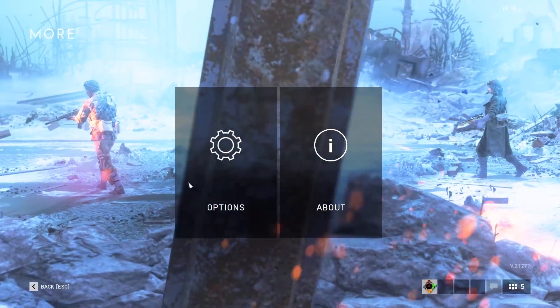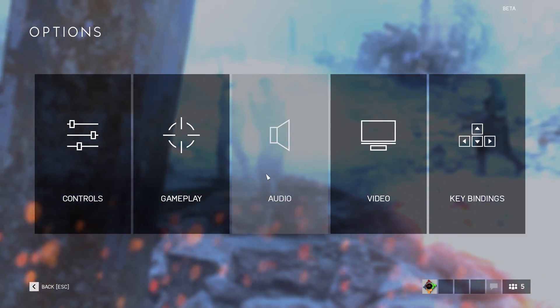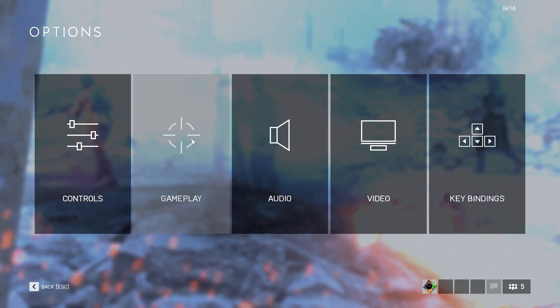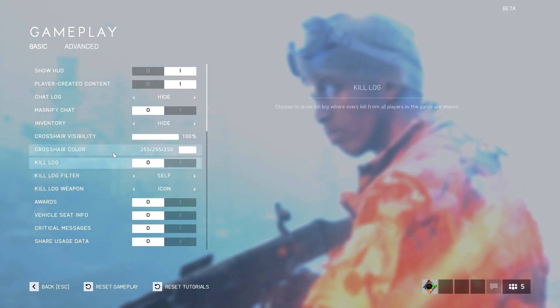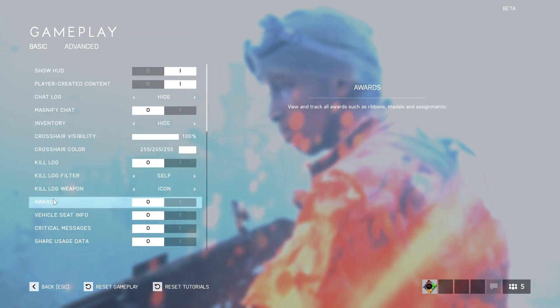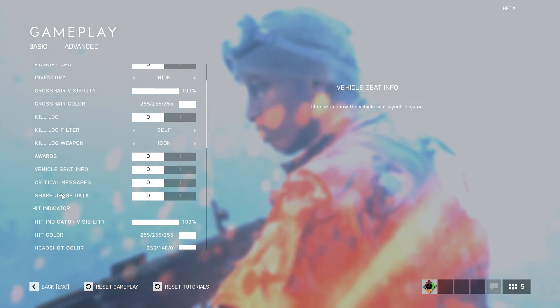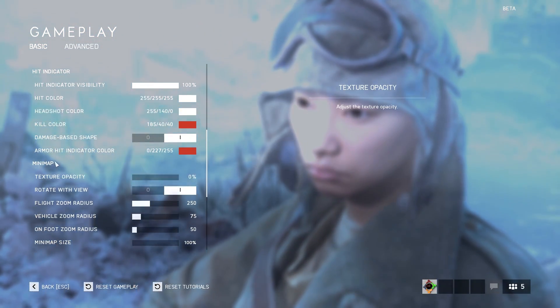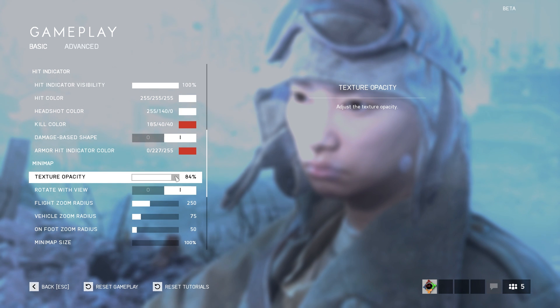Once the game is opened, go to More, Options, Game Settings. And there, scroll down to Minimap and then set the Texture Opacity to 0.